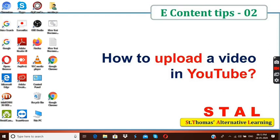Dear friends and teachers, once again welcome to St. Thomas Alternative Learning Style. In this video I would like to discuss with you about how you can upload a video in YouTube.